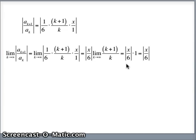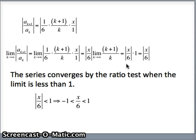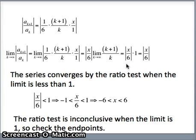For the ratio test, that converges if the limit is less than 1, meaning the absolute value of x over 6 is less than 1. So x/6 is between negative 1 and 1, and multiplying by 6, we get negative 6 is less than x is less than 6. But since we used the ratio test this time, we should check the endpoints, because the ratio test is inconclusive when the limit equals 1. So we need to check x equals negative 6 and x equals 6.